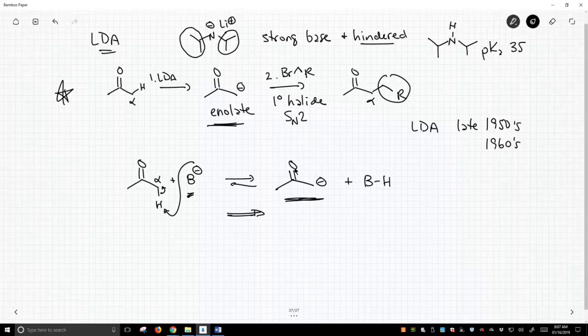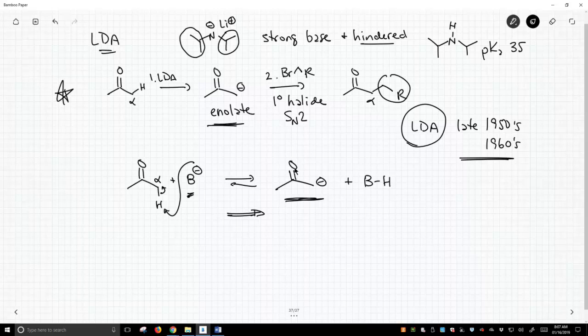Because of that, and because they didn't have LDA on hand, because they lived before the 1950s and 60s, they needed to figure out other clever solutions to allow them to form either an enolate or something like an enolate in a higher concentration.